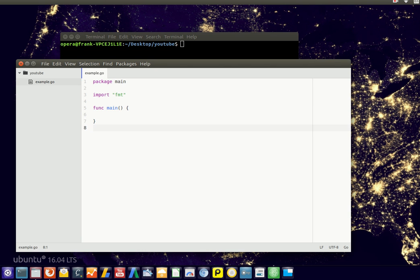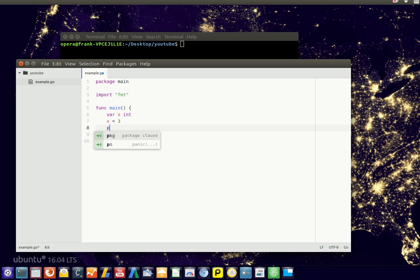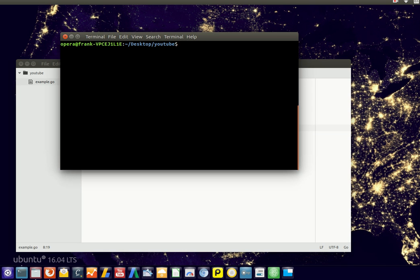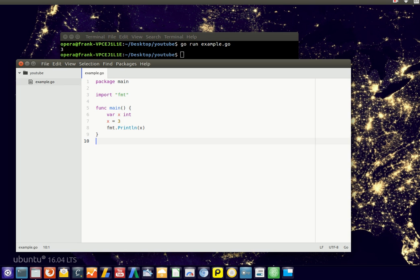Golang supports several operators, so let's go with arithmetics. If we define a variable x of the type integer, we could set x to 3 and output that — a very basic program. We run it with 'go run example.go' and we'll see 3 on the output.